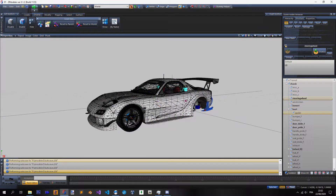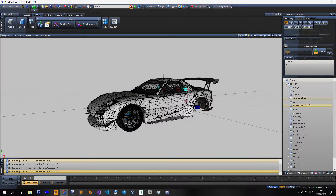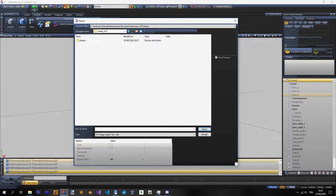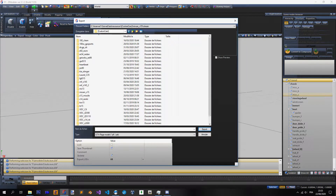Your car is ready to be exported. You've reached the first end of the conversion — if everything is okay it's gonna work like a charm and you'll be able to drift, grip, or whatever you want. To export, it's very easy: go to Export and name it the same way the main dummy is called. You can just copy that name and export here.